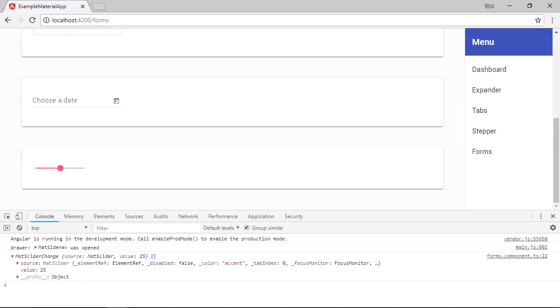So the slider component is pretty straightforward to use and configure. Let's move on now to look at the slide toggle component. Let's add one of these to the forms component also.